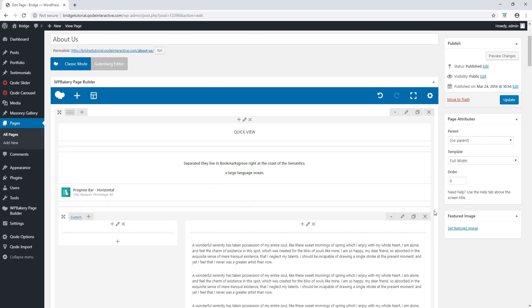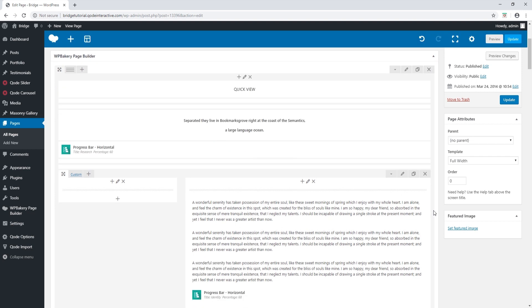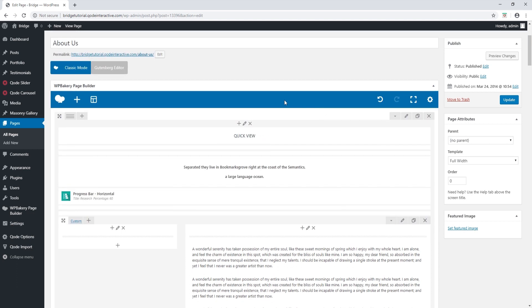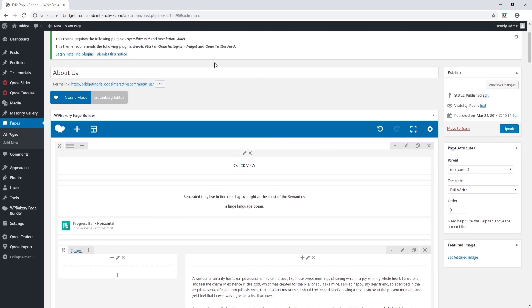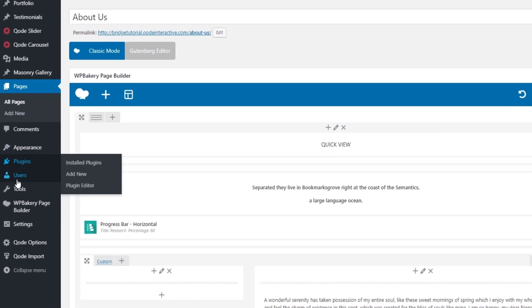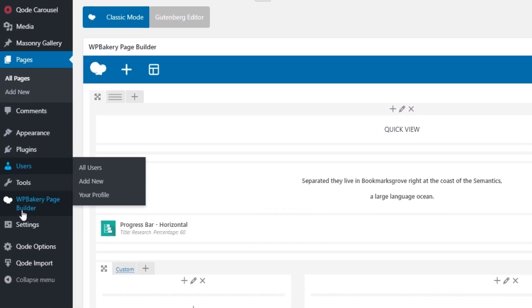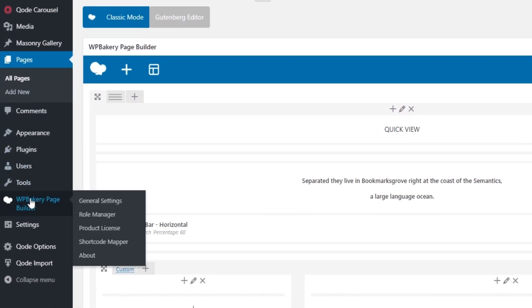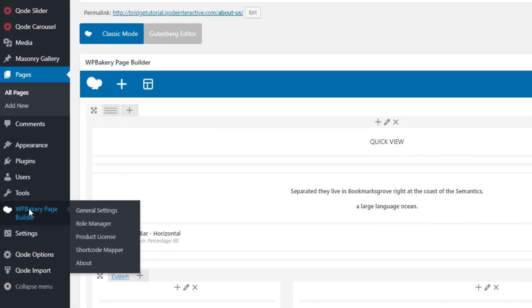So we recommend using the classic mode, the one that you see here. However, if you still want to use the front-end editor, then that can be done and we're going to make a separate video explaining to you how to do that. Now once you activate WordPress bakery, you're going to see it in the admin panel, so I'm just going to go ahead and click on that.